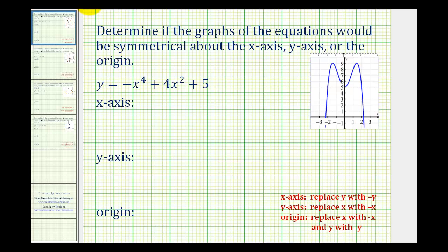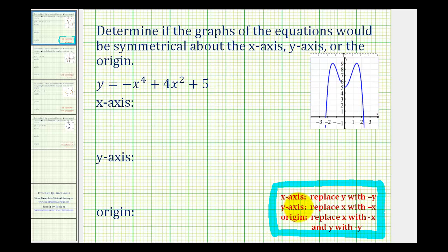We want to determine if the graphs of the given equations would be symmetrical about the x-axis, y-axis, or the origin. For a quick review, here are the three tests we'll perform: to test for x-axis symmetry, replace y with negative y and see if it produces an equivalent equation. For y-axis symmetry, replace x with negative x. And for symmetry about the origin, replace x with negative x and y with negative y to see if we have an equivalent equation.